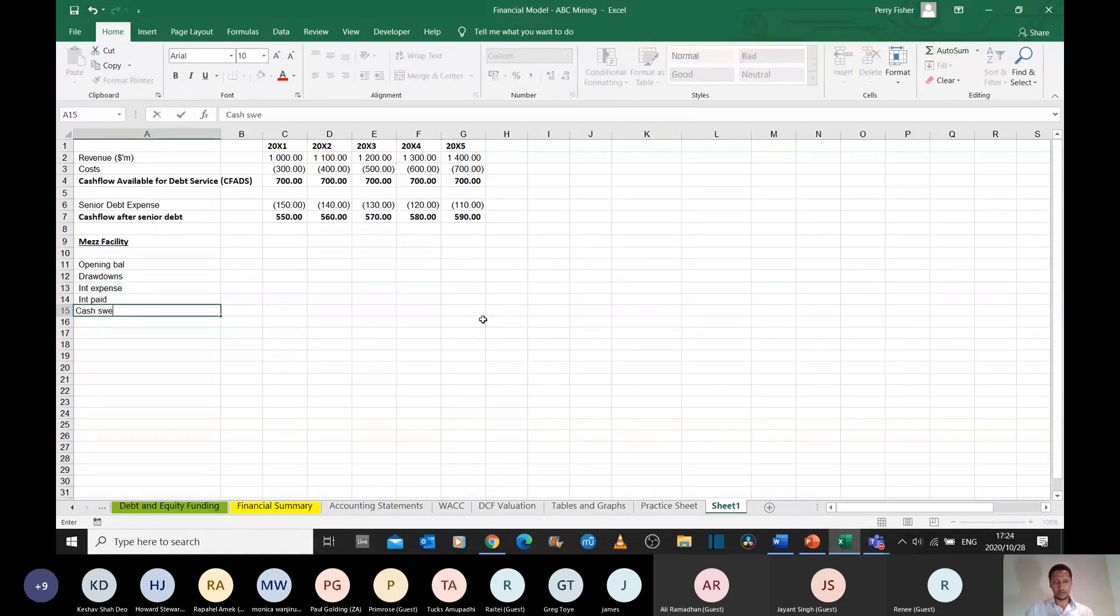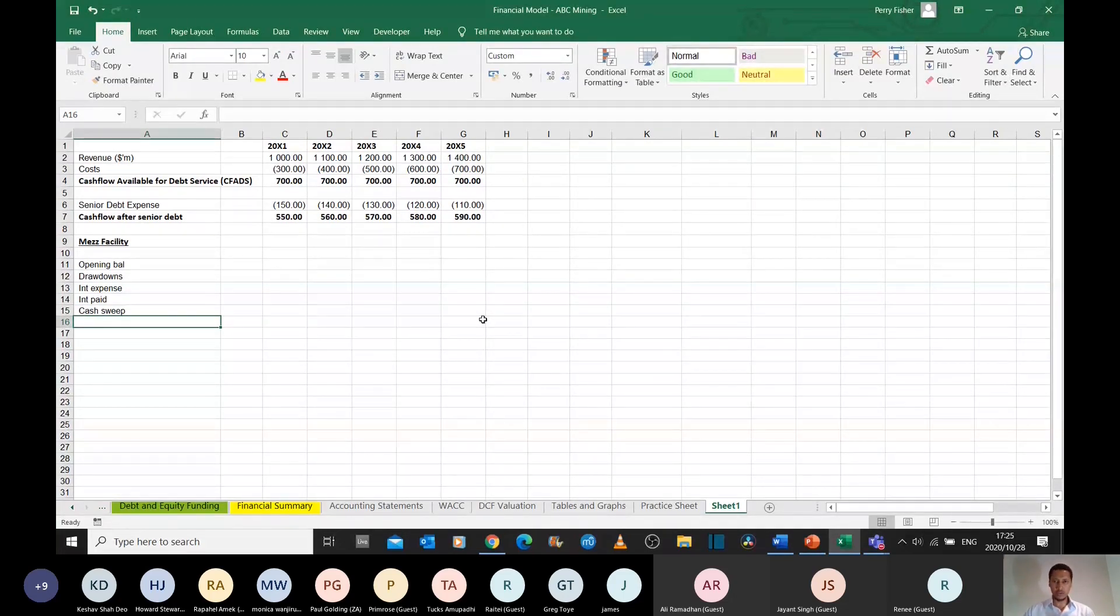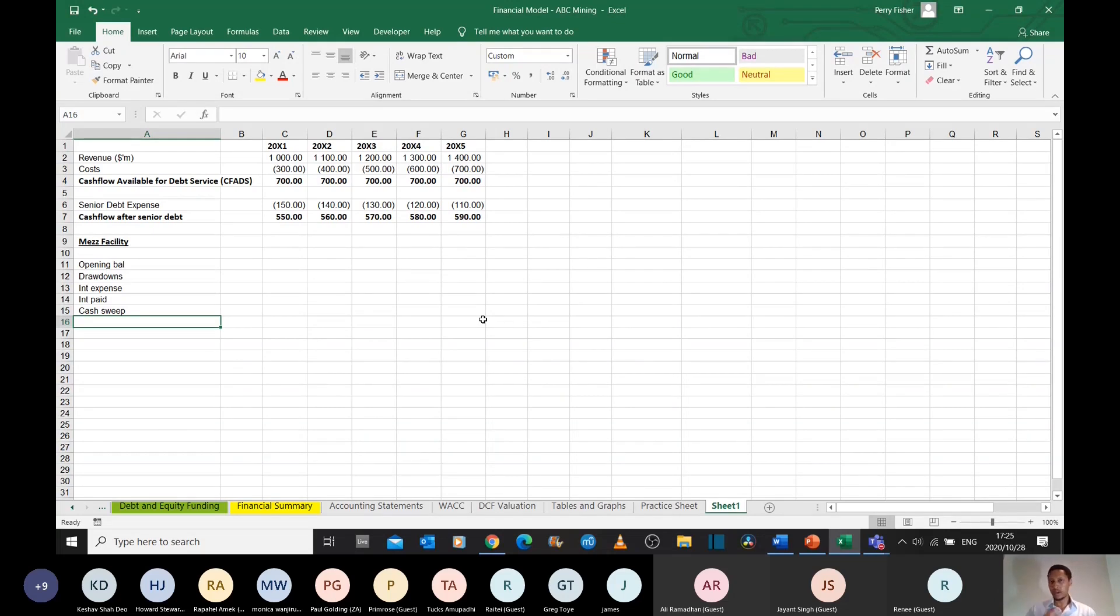and then we have something that's called a cash sweep. So typically for these mezzanine facilities, you don't have a contractual amortization profile, meaning that there's no fixed schedule that tells you you have to pay $50 million in quarter one, another $10 million in quarter two.